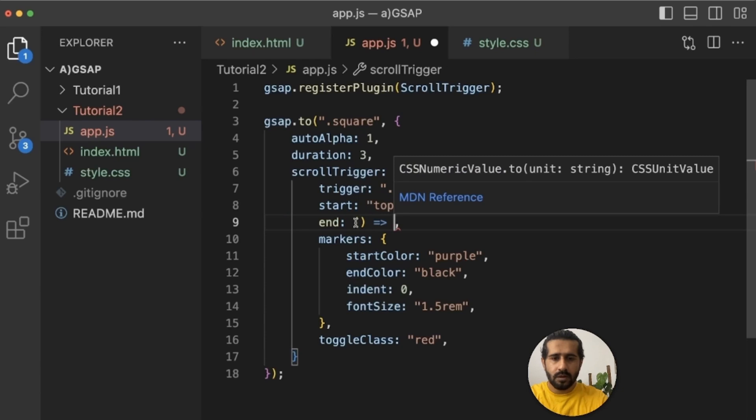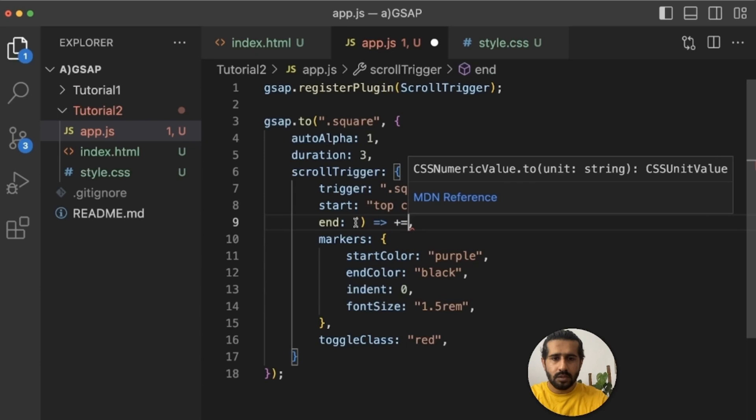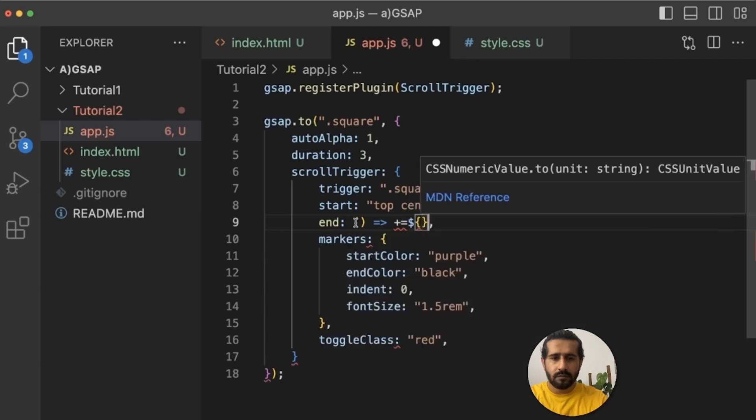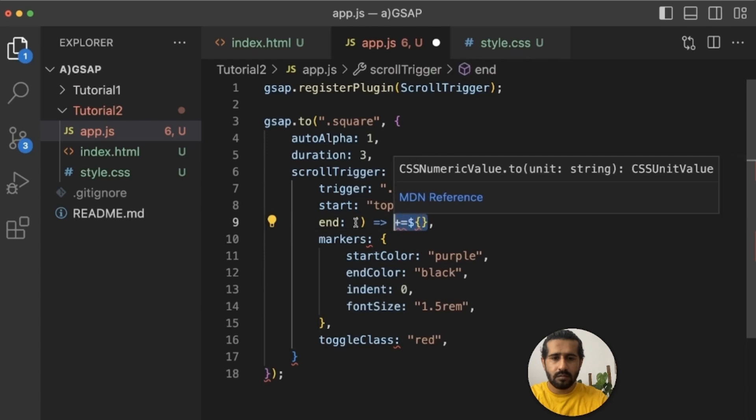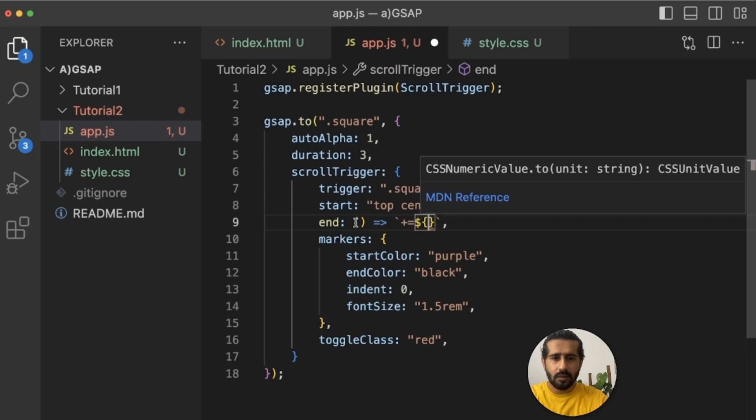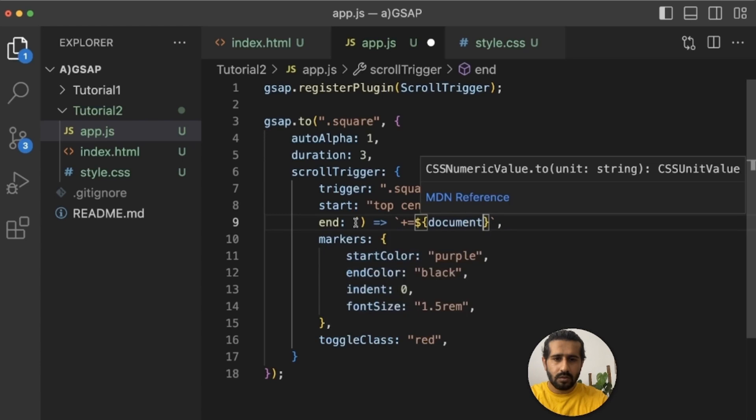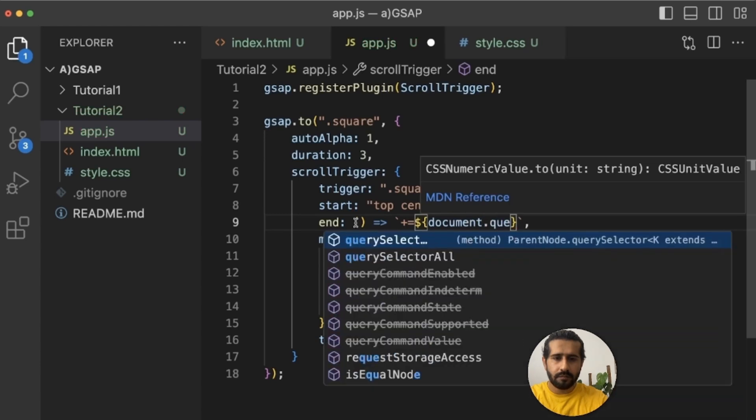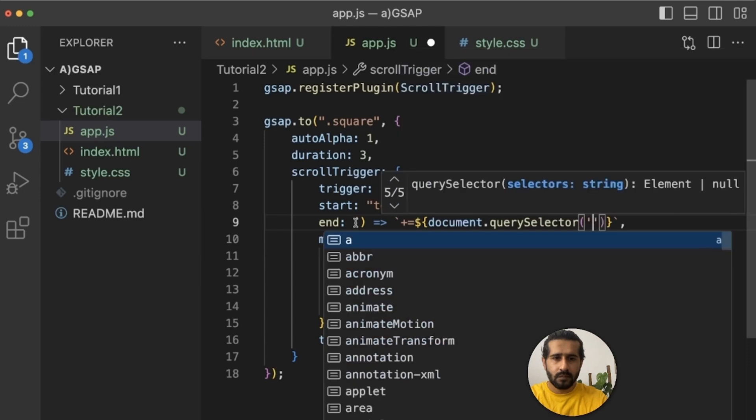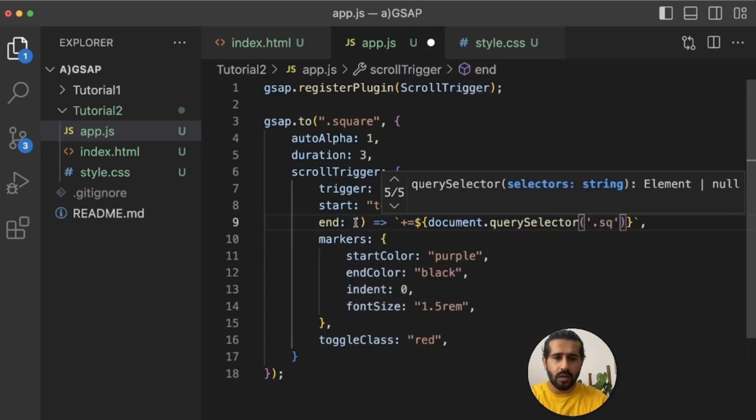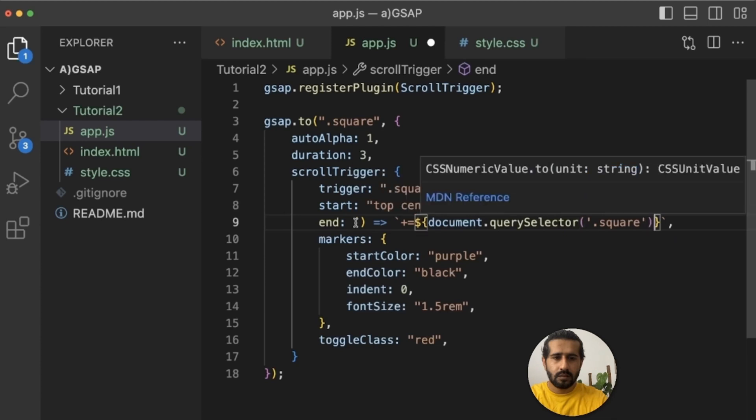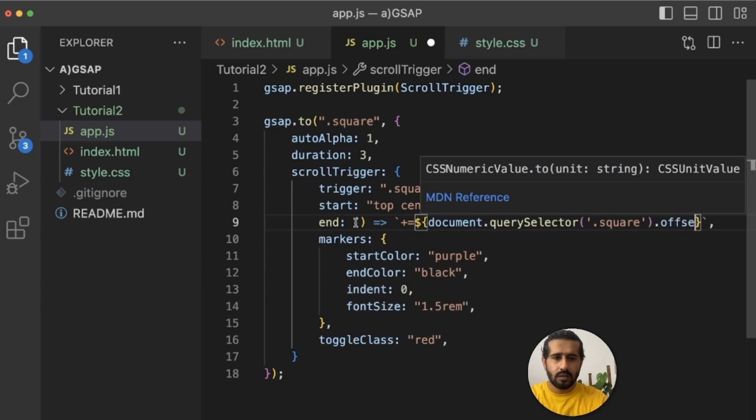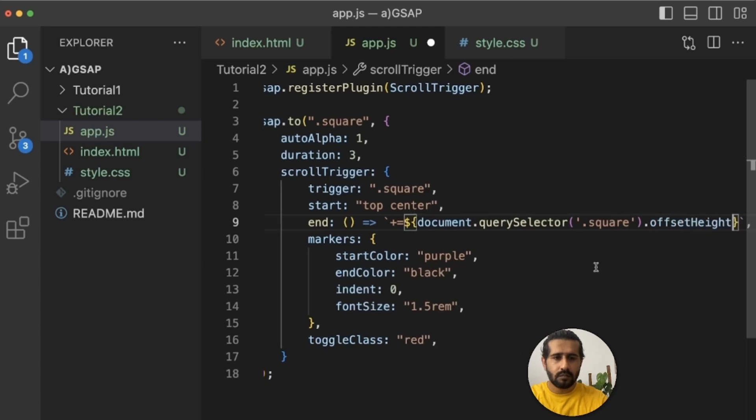As a function, plus equals to, plus this. Let's move it into back ticks. So it works like a function document.querySelector and we can name our class square and offsetHeight. I will share the documentation for offsetHeight so you can read about it.